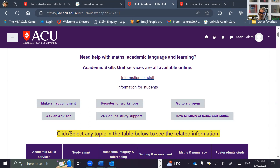Or you might write you'd like help with reading strategies or organising your time. What this does is it gives the advisor an idea of what you want help with and can assist them to locate the appropriate material that will help you.